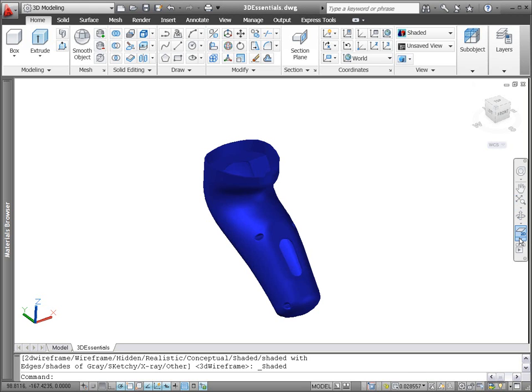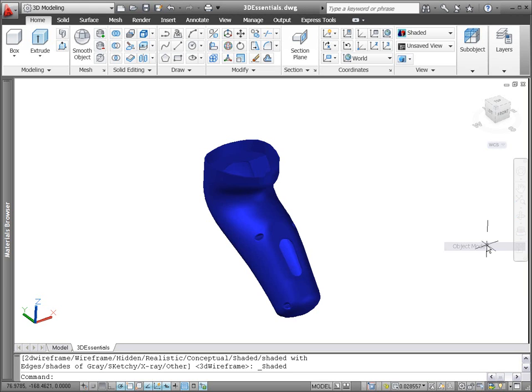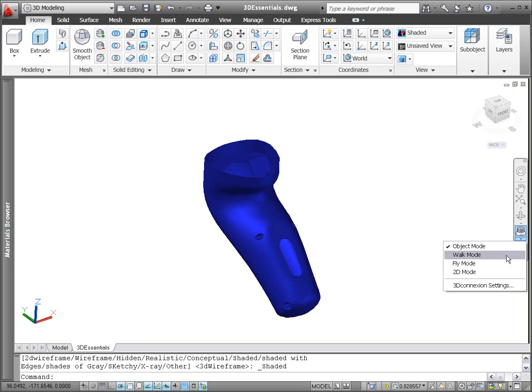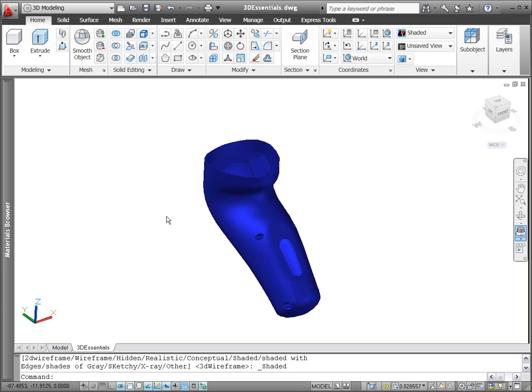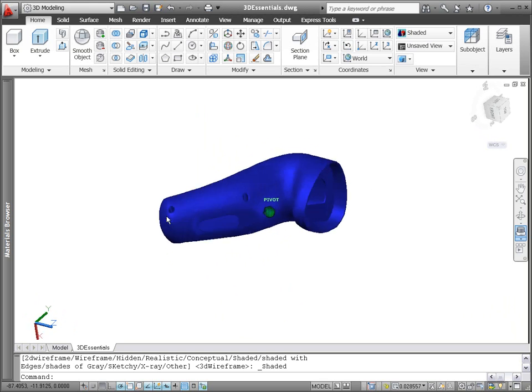In addition to these standard AutoCAD navigation tools, the Navigation Bar provides integrated support for 3D connection devices. If you're using a 3D connection device, you'll find an additional icon in the Navigation Bar. Here you can select from different modes and specify 3D connection settings.